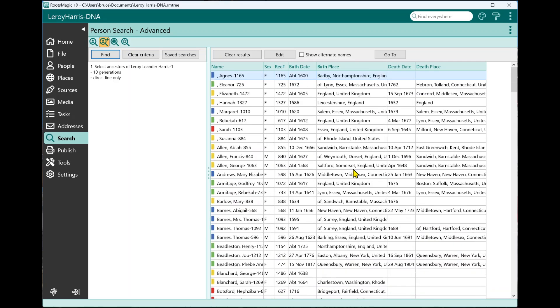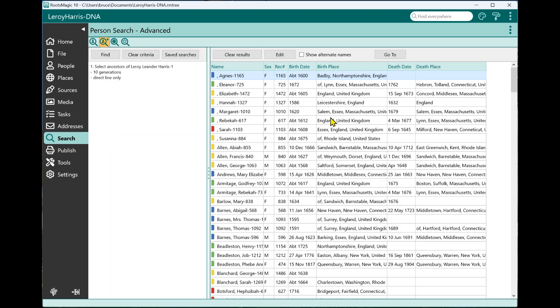This is all the ancestors of Leroy Harris. Now this is a thing that you actually have never been able to do before from the actual search screen is to get a quick list of the ancestors of a person. RootsMagic, when it displays the results, it will also show you the rules over here on the left, the rules that it used to find those people.